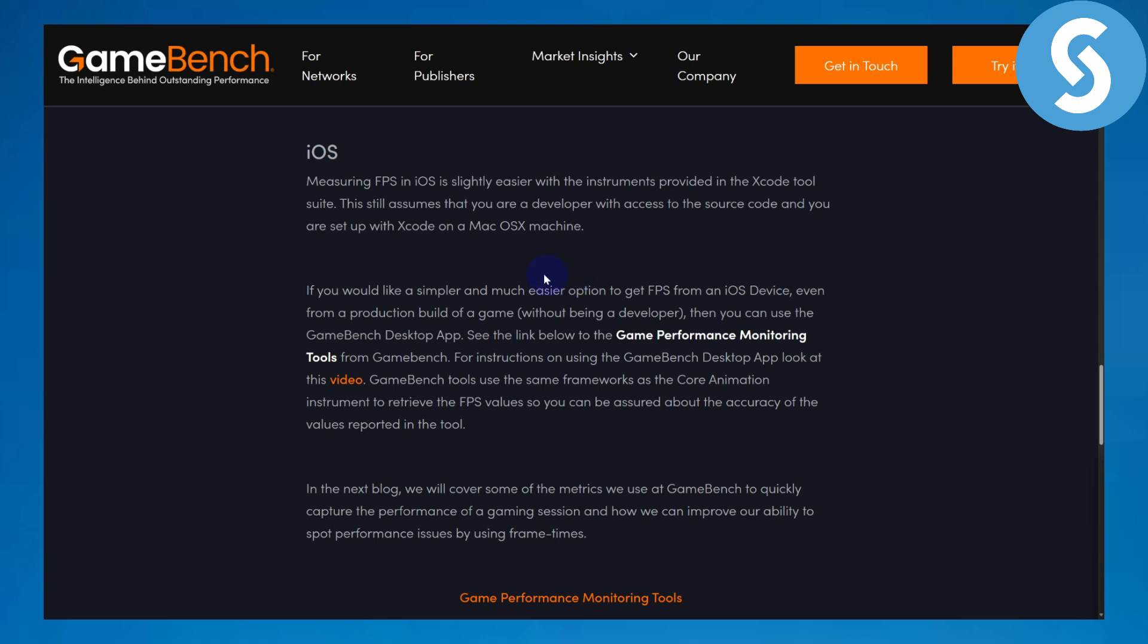So basically once you have that, you have a feature on your Xcode tool that is going to be providing you this feature of game performance monitoring tools for GameBench. This is going to be giving you all the details related to your FPS inside the games and even other software that you want to track it for.